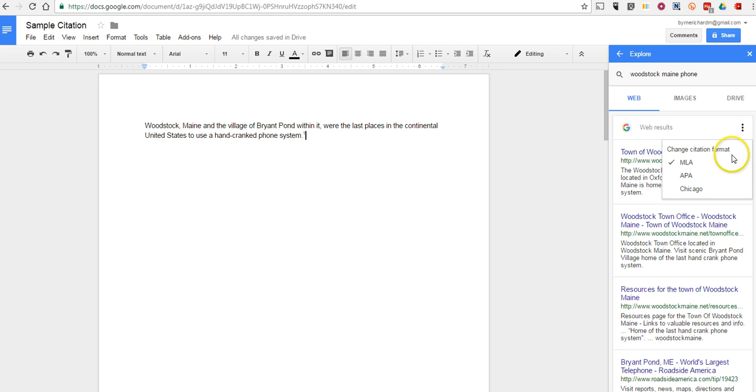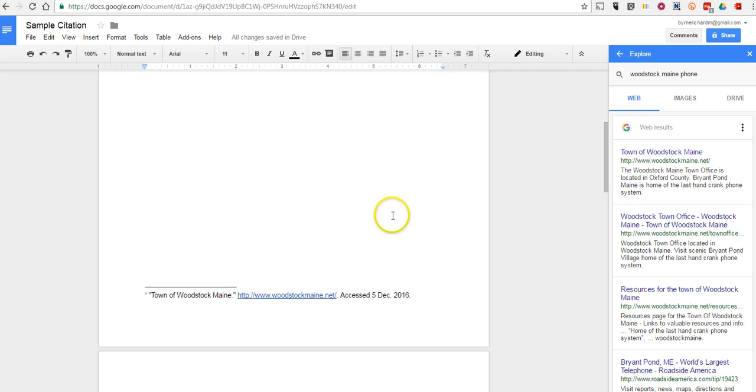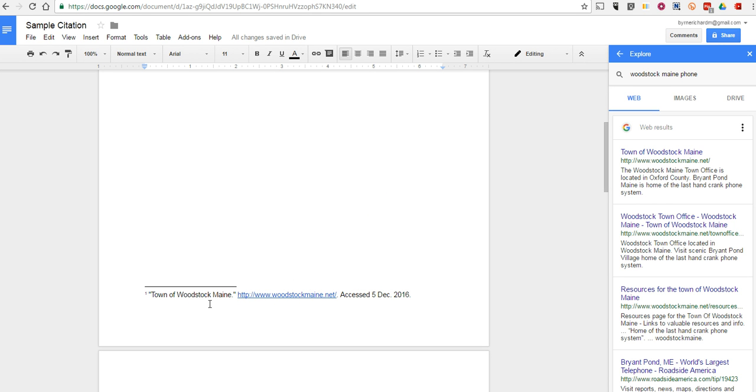I can go up here and change the format if I want to, and we can go all the way down to the bottom of the page, and we see the footnote that's been added in to the document.